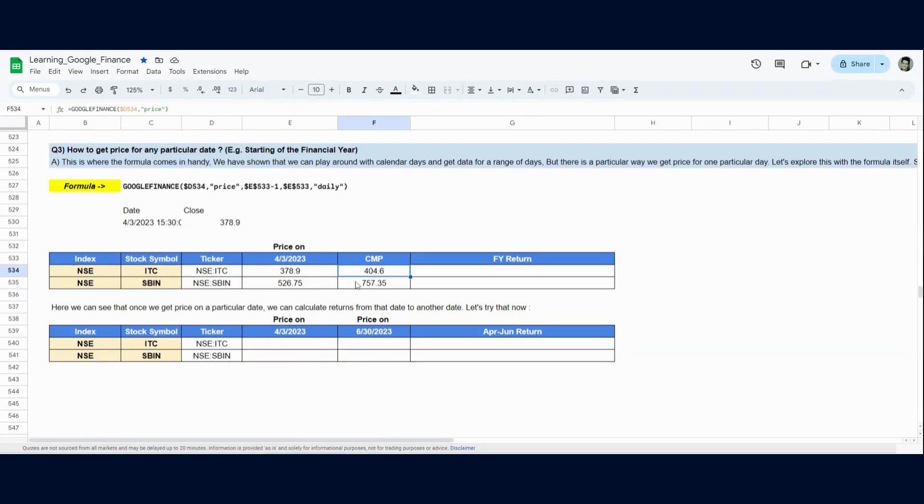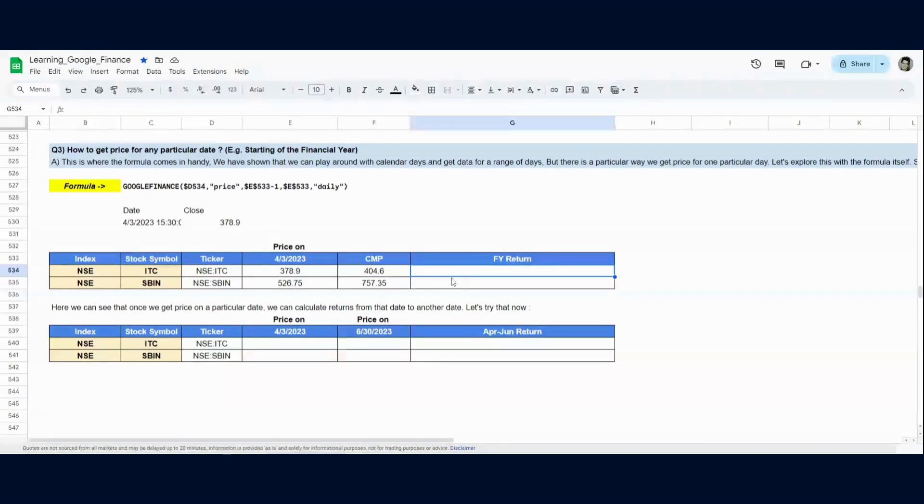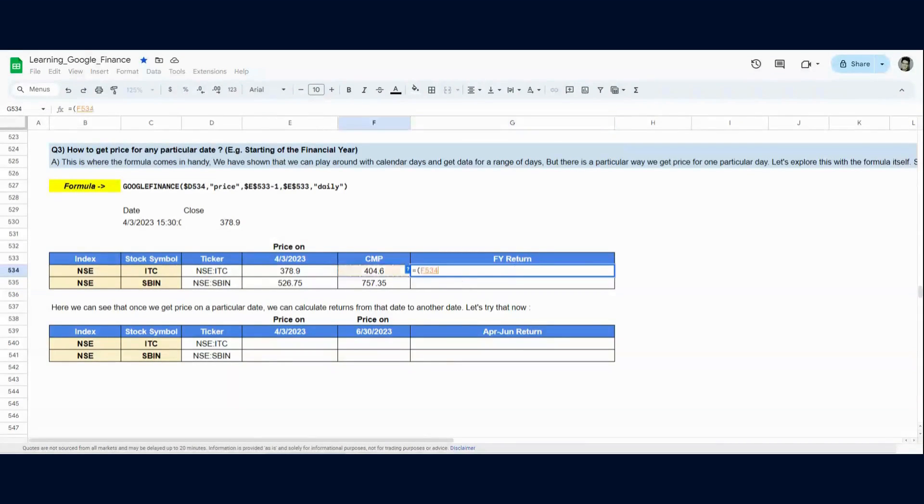And as we discussed in the very first video in the series, how to get the current market price? To get the current market price, we just need to get Google Finance, the ticker and the price. It will give us the latest price stored in the data set.